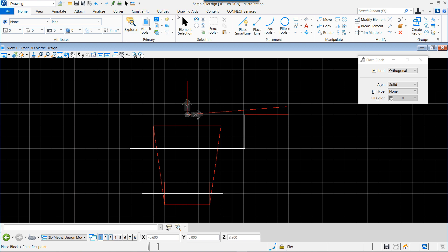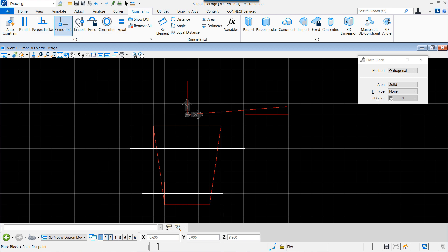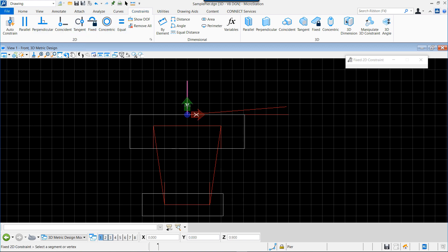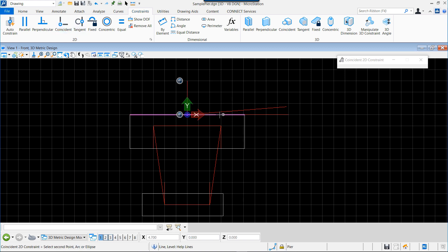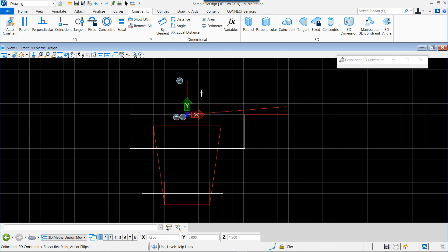Let's go to the constraints tab inside MicroStation or OpenBridgeModeler. First we will fix the first vertical element, so to be sure that everything is coordinated with that. Then we fix our horizontal element starting with the same original point, and finally a slope element also with the same origin at the bottom point of our vertical line.